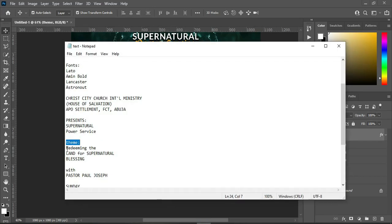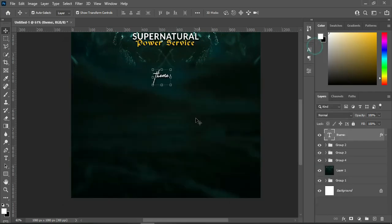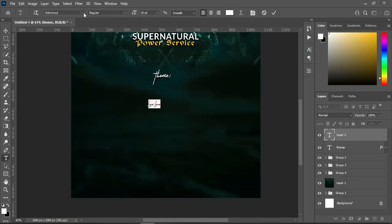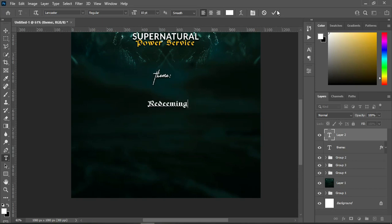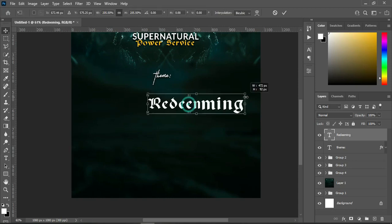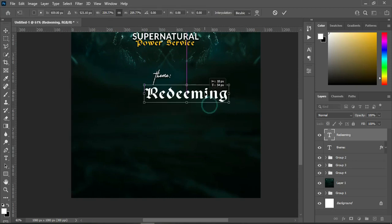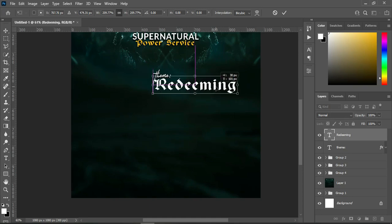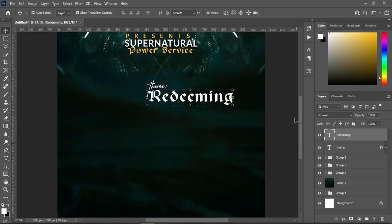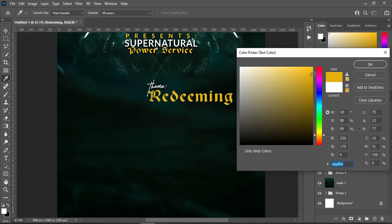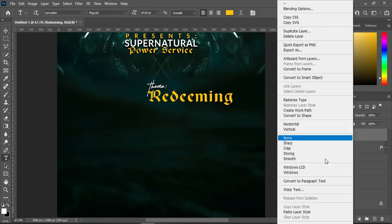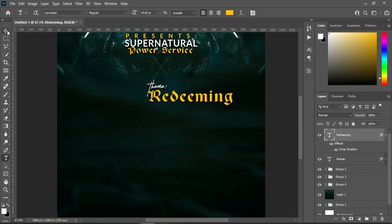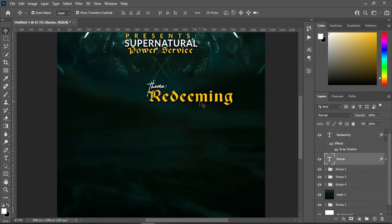Go back to your text document and copy this one with Ctrl+C, then select your text tool. Over here I'm going to make use of this font, then Ctrl+V to paste. Increase the size, then change the font color to this color over here. Right-click and paste the layer style. Then duplicate this with Ctrl+J to duplicate and bring it over here.